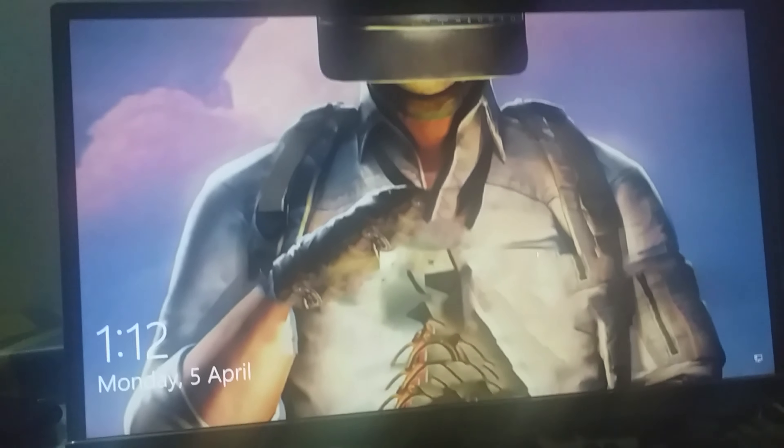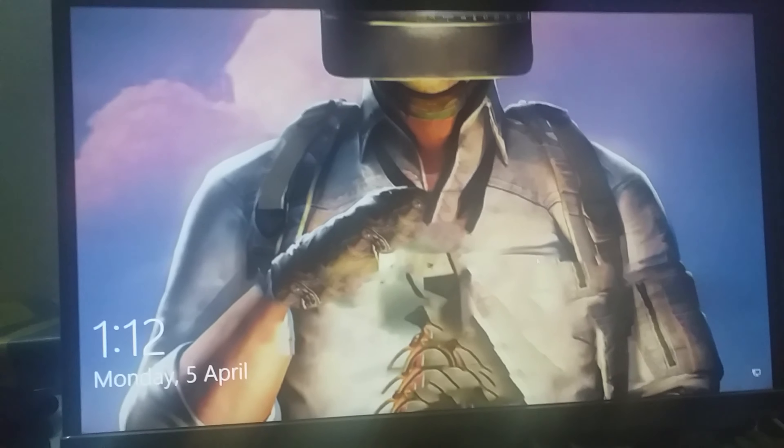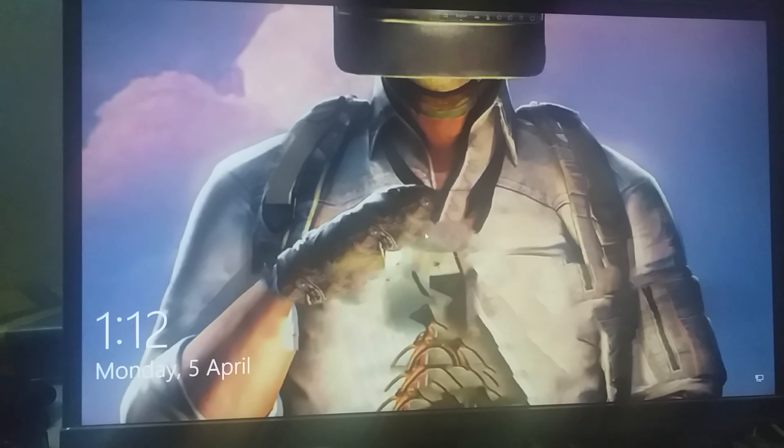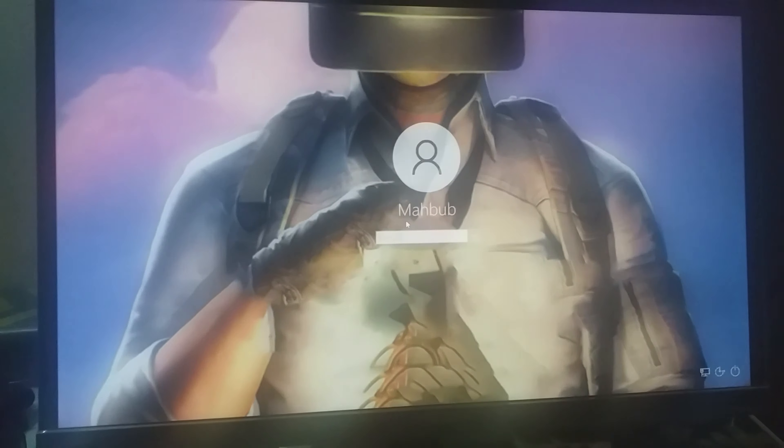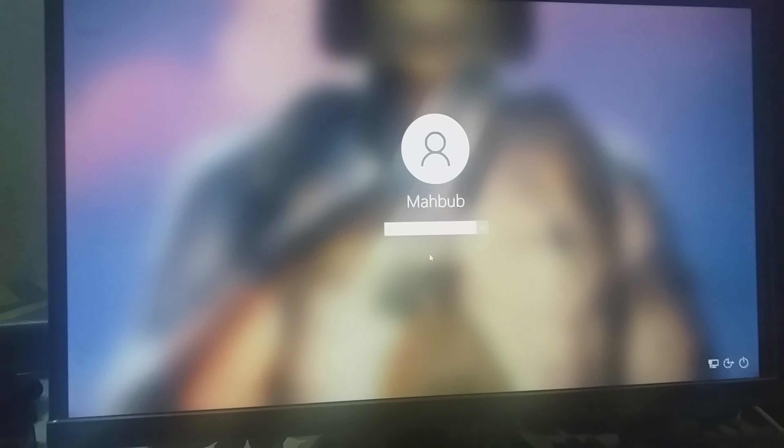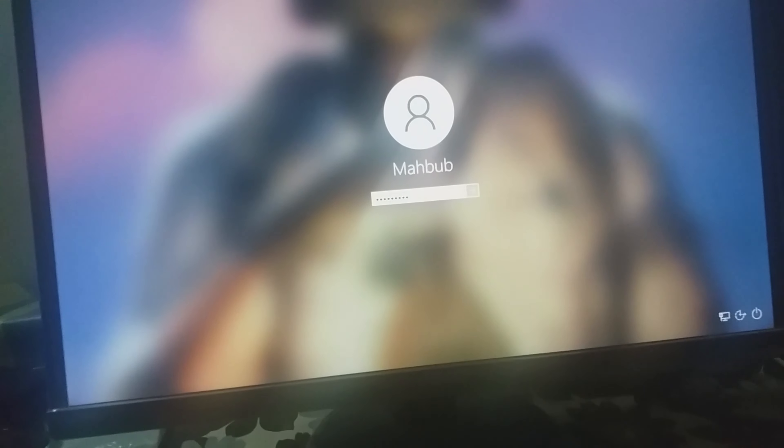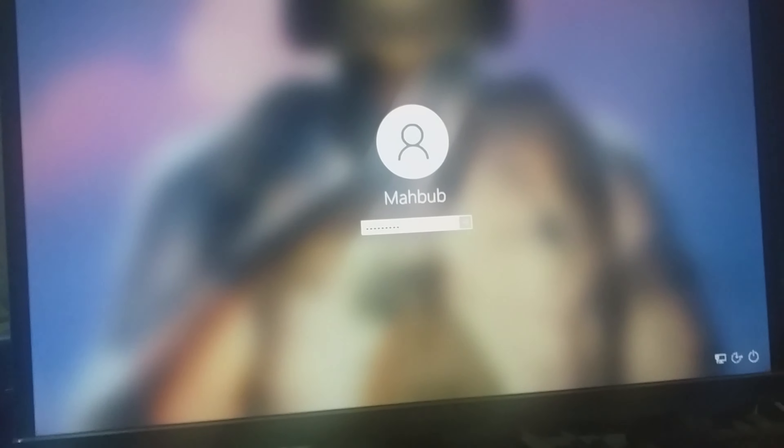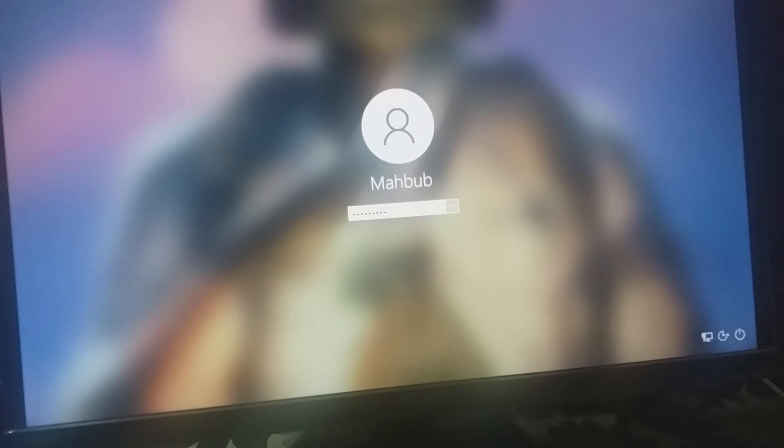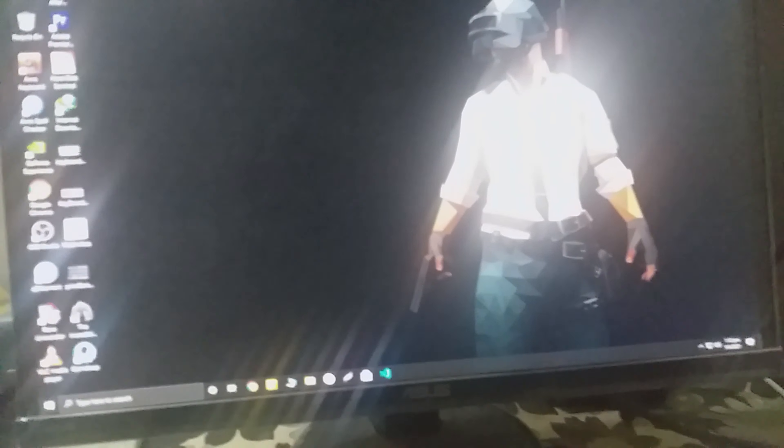Okay guys, here you can see that whenever I'm trying to open my computer, I need to enter a password. I know that you want to turn this off, so let me show you.